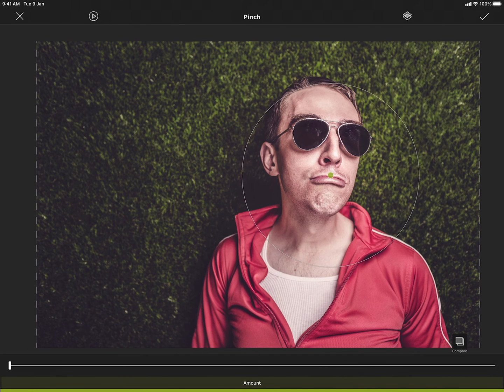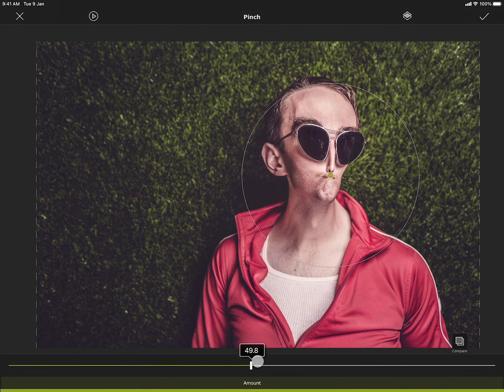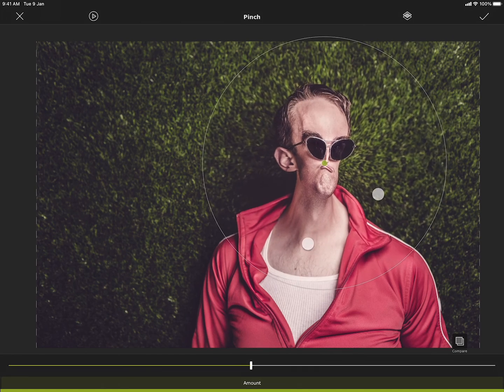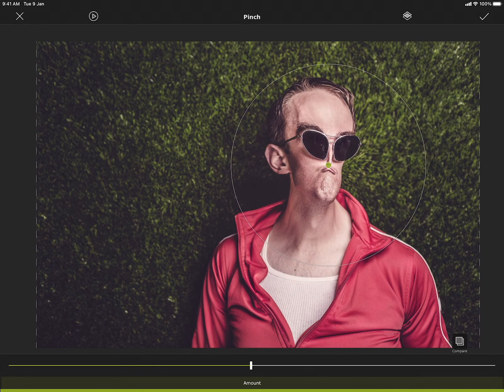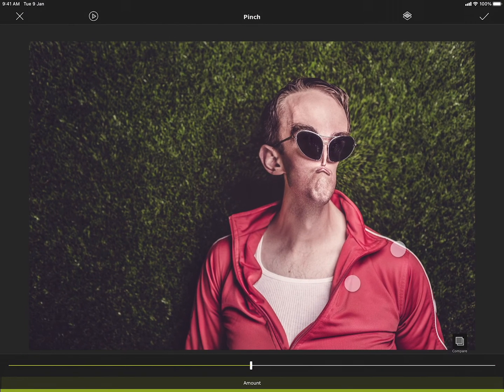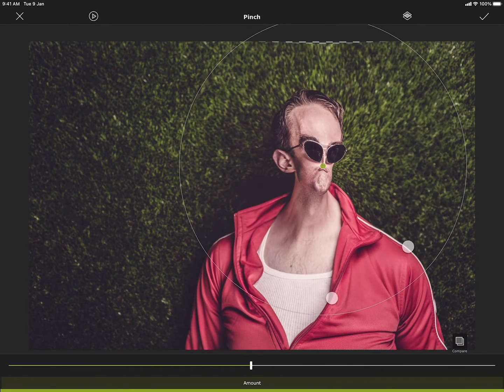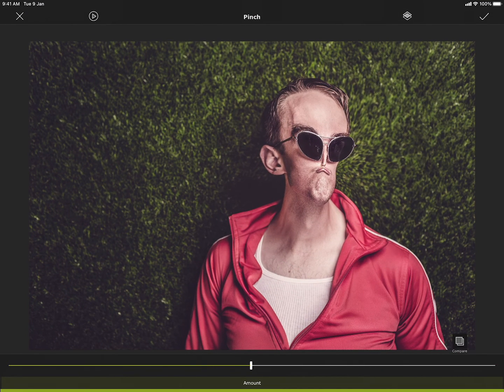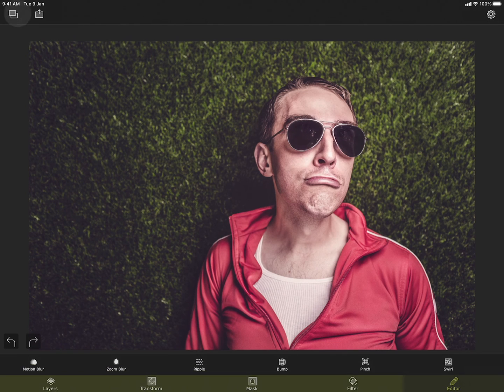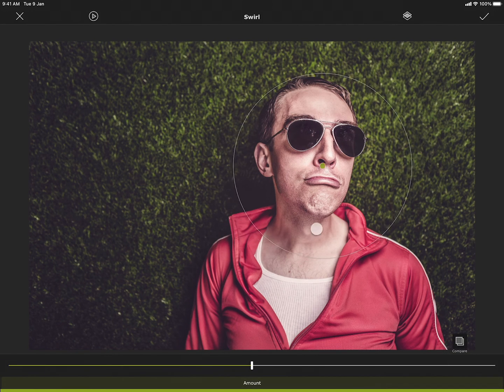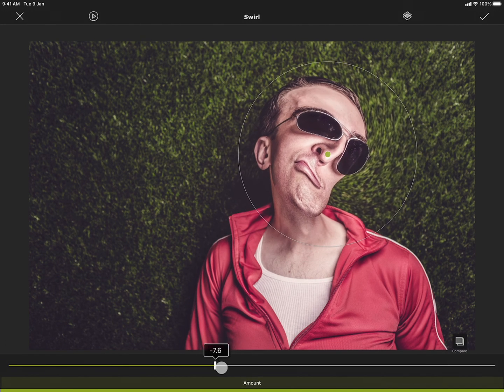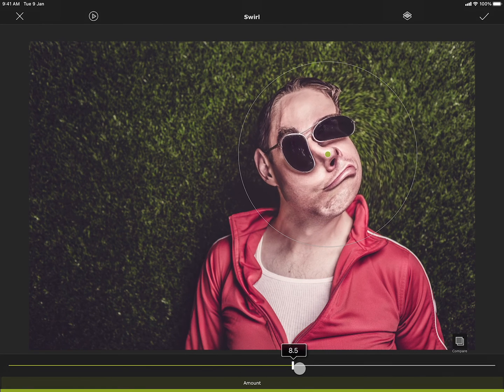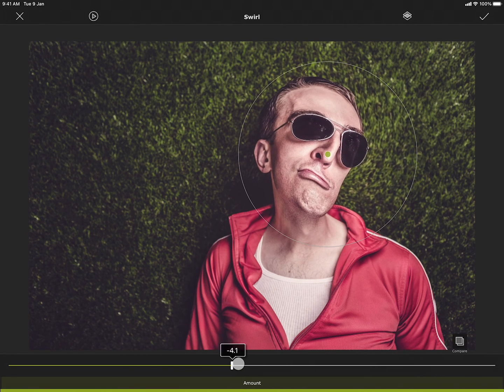Pinch is similar to bump, but the effect is just the opposite. Swirl can swirl the area under the circle clockwise or anticlockwise.